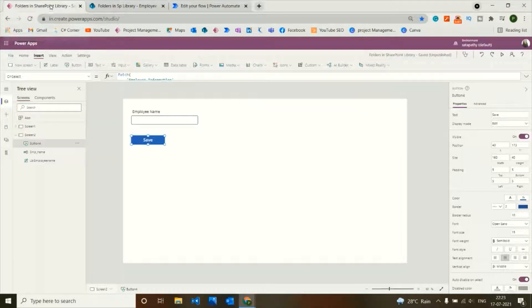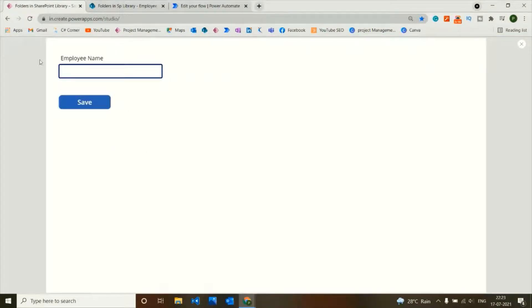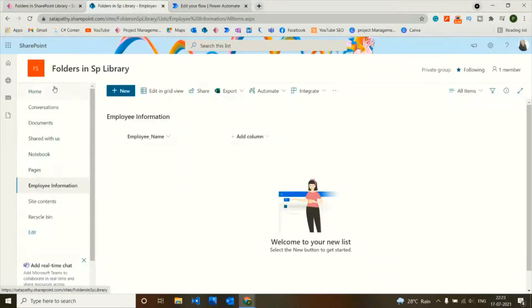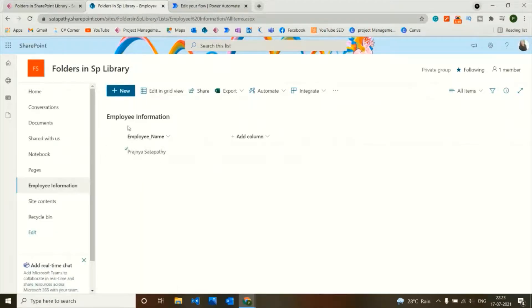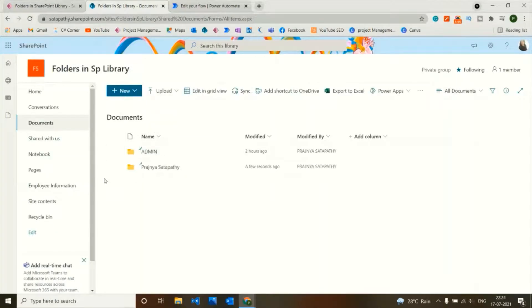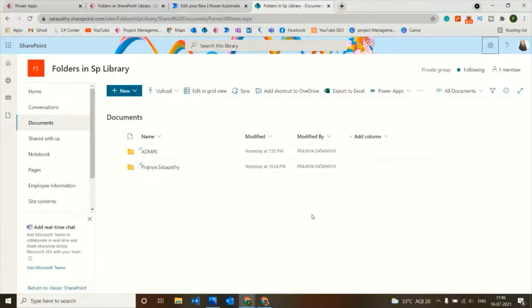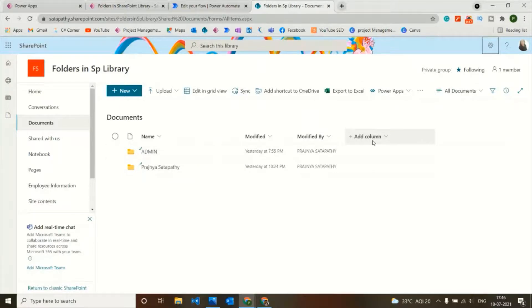Now to create an item — let's give an employee name and save. The item is created in the Employee Information list, and the Pragyan Satpathy folder is created in the library a few seconds ago. In this library, I will add a new column for the ID which will be a lookup from the employee list.